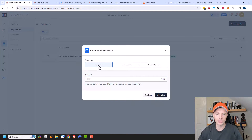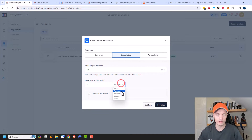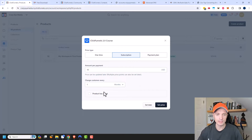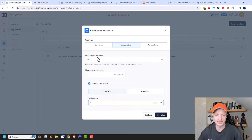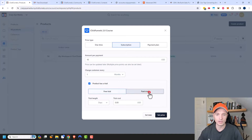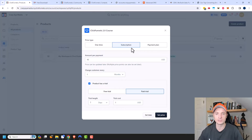Now we have different price types. We could do a one-time offer or a subscription. A subscription would charge your customer, for example, $10 every one month — or you could do days, weeks, quarters, or years. It also has the option for a product trial, so you could offer a free trial for seven days and then $10 per month, or a paid trial like a seven-day $1 paid trial.